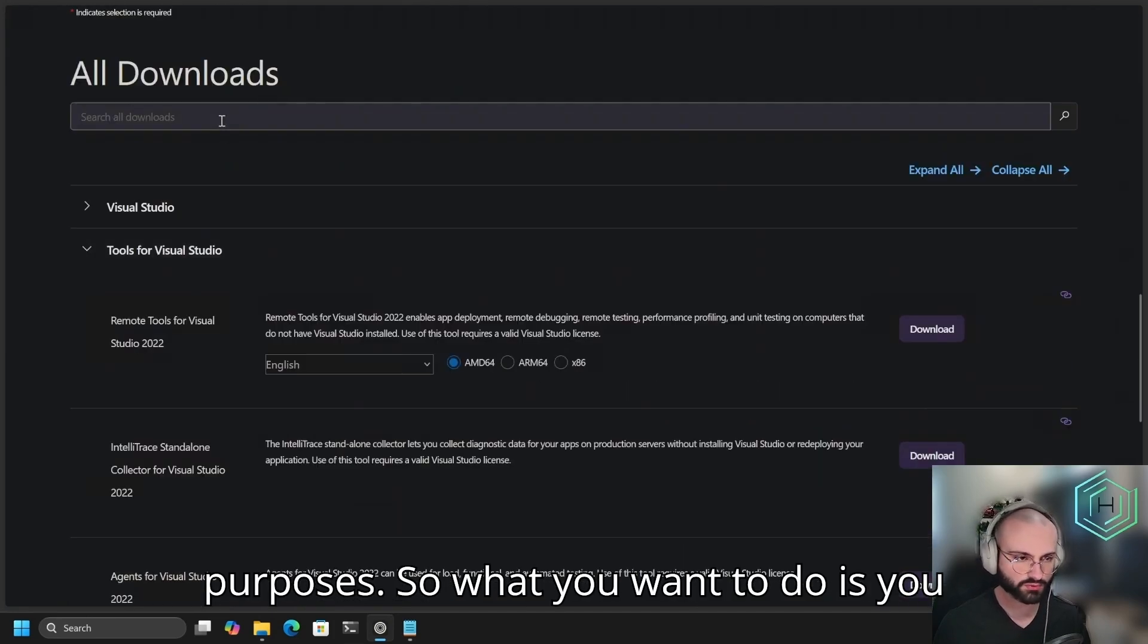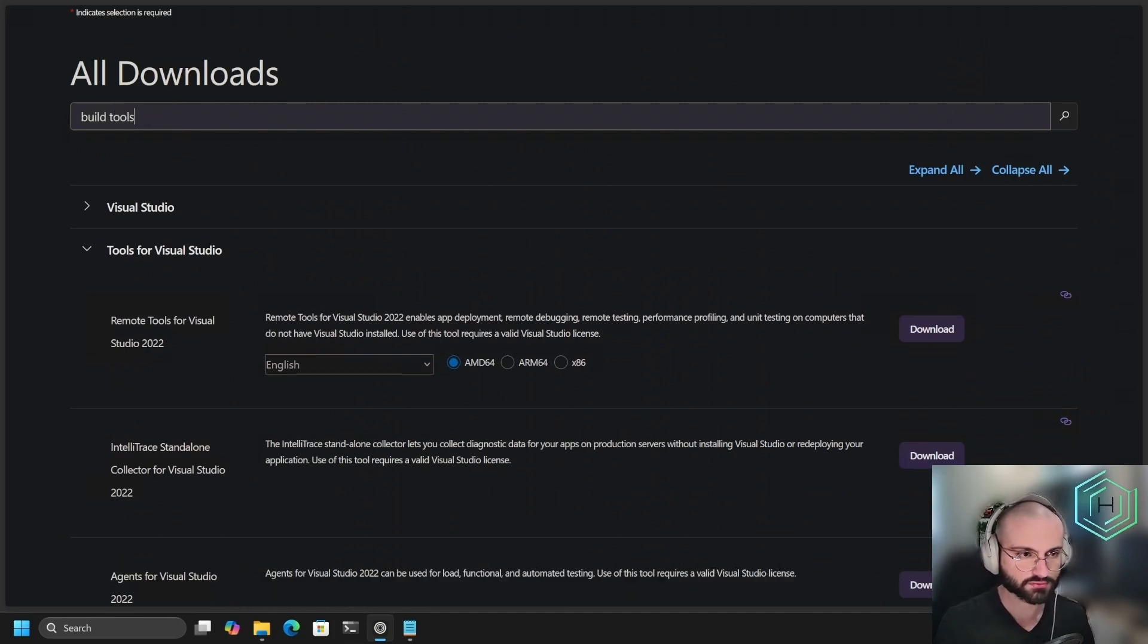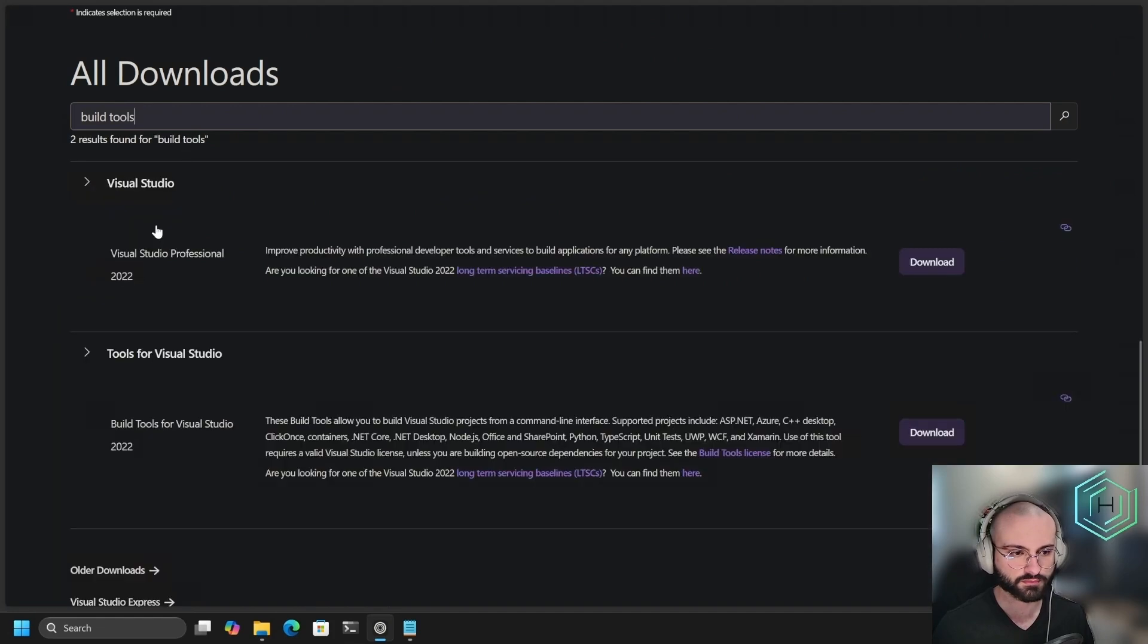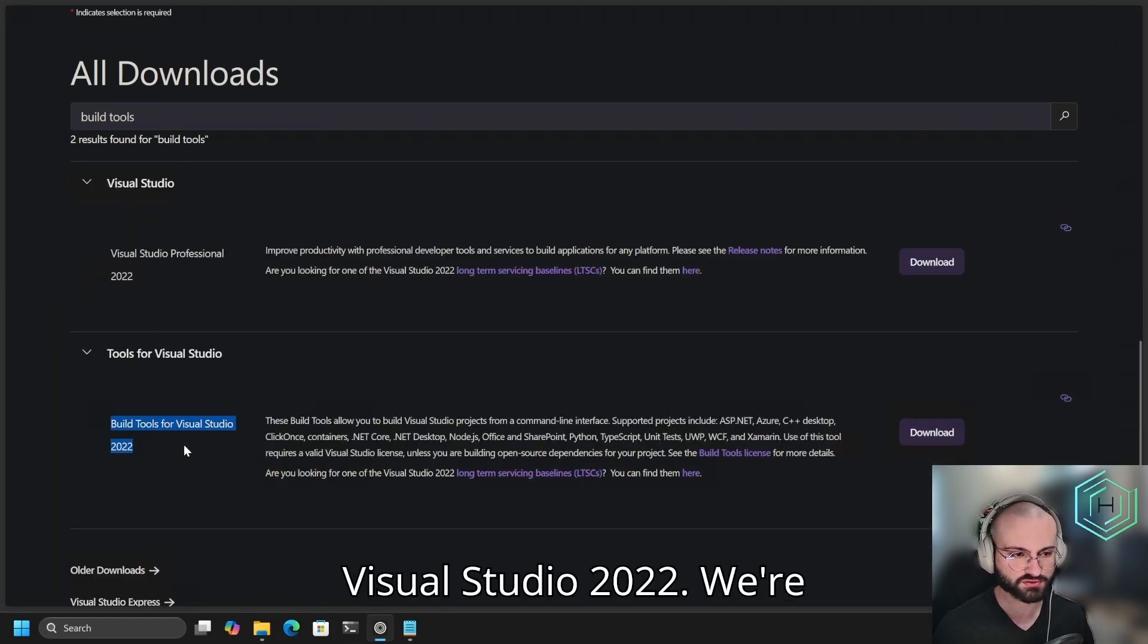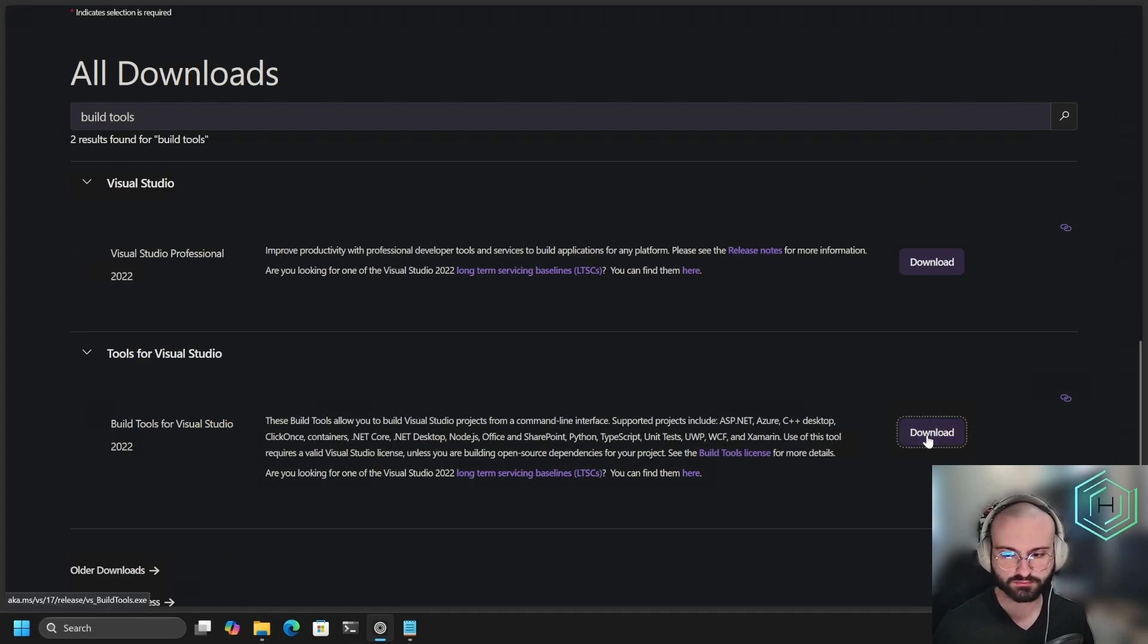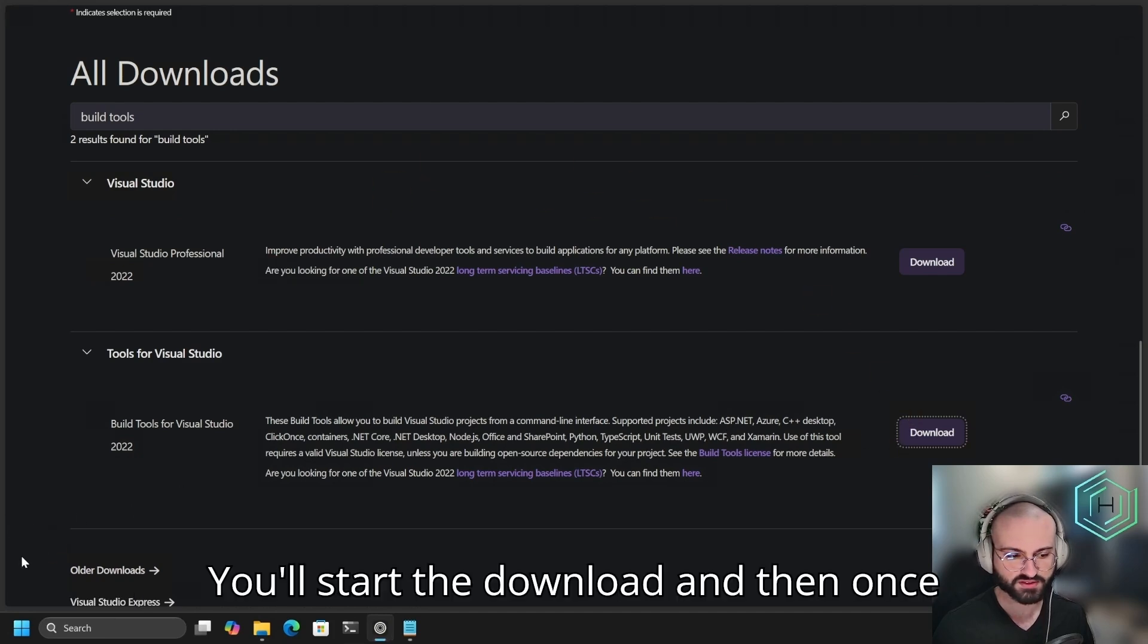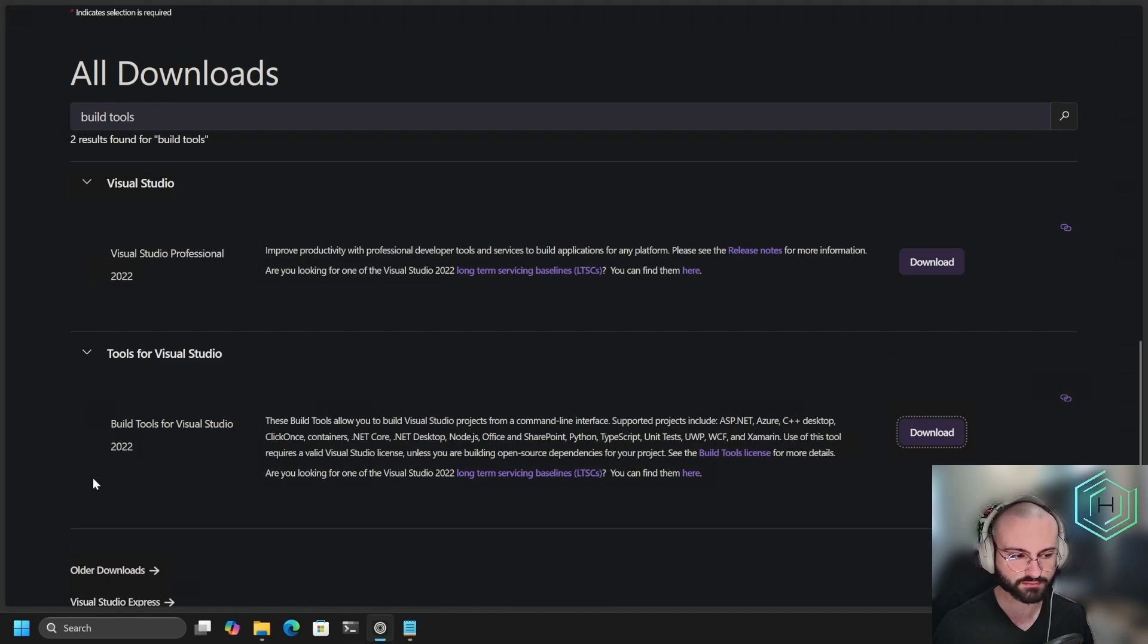What you want to do is search build tools. Then you will see Build Tools for Visual Studio 2022. We're just going to download this one. It will start the download and then once it's ready, open up the installer.